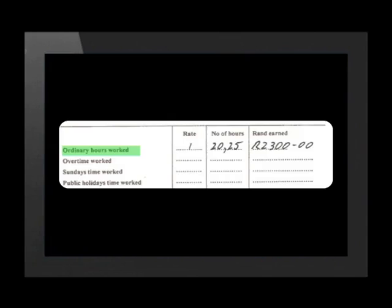Ordinary hours worked are the normal working hours that the employee has worked. Overtime, Sundays, and public holidays may be paid at a higher rate and for this reason they are listed separately. Payment in kind is a payment of goods and services and not in cash. For example, a waitress may be allowed to eat a plate of food to a certain value as part of her shift.